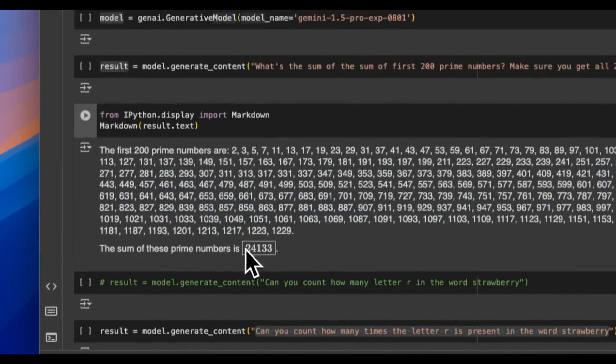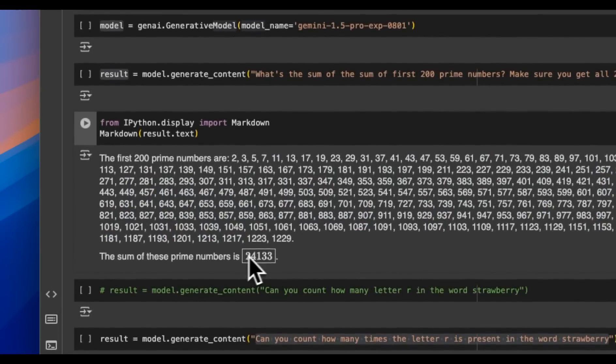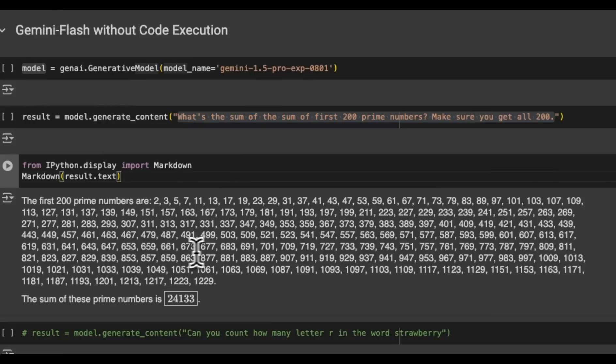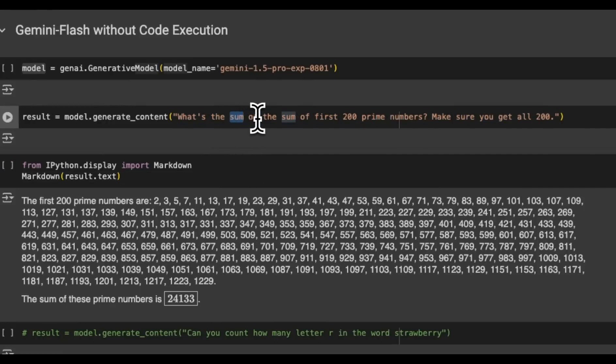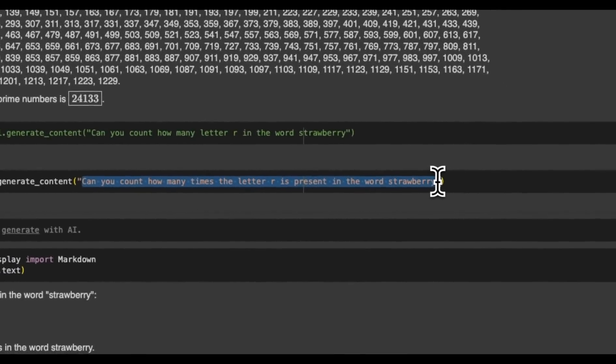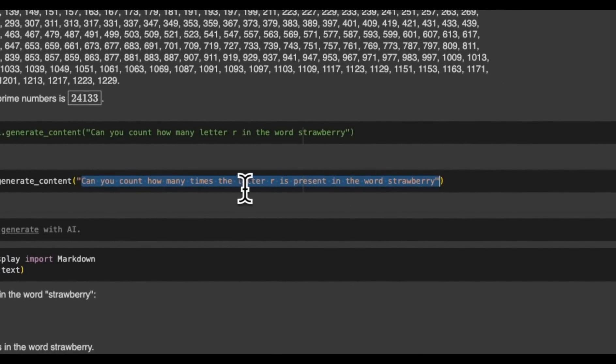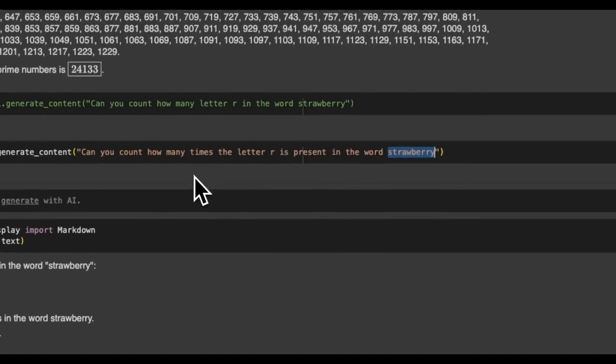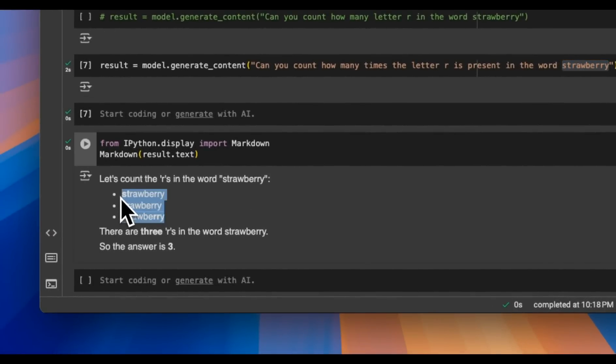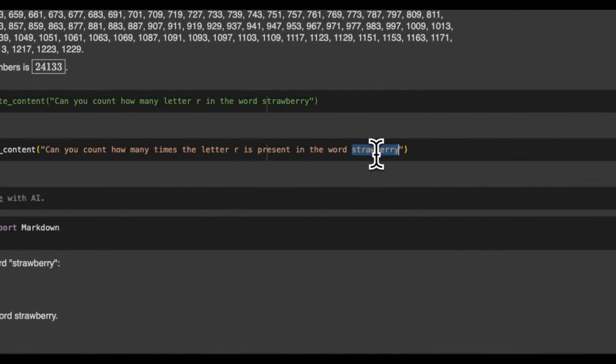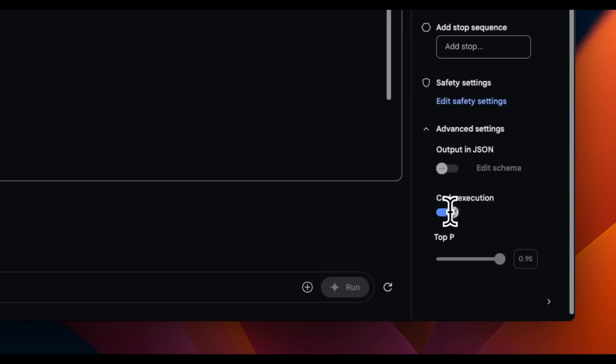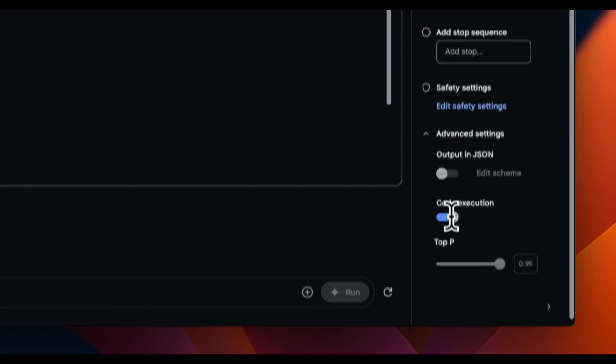Now, since it doesn't really have the ability to do the computation, so the number that you see here, which it thinks is the final answer is actually just a made up number. So for something like this, you want the model to not only write Python code, but also be able to execute that code and give you the correct answer. Now, the second example that we already saw is this, can you count how many times the letter R is present in the word strawberry? So it's actually able to count it directly, which is pretty impressive, but normally you will want the model to write Python code or any other code in another programming language, and then just run through this and count the number of hours in there.